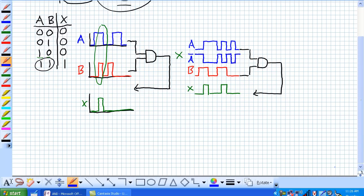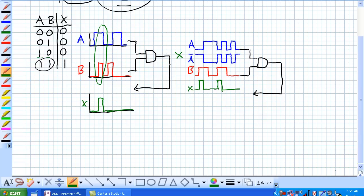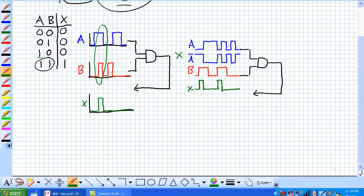When A is low, not A is high. When A is high, not A is low, and vice versa. So, now, given not A and B, what does signal X look like? And there you have it, a slightly different waveform than when we had before, because not A and B are simultaneously high only during these windows of time.